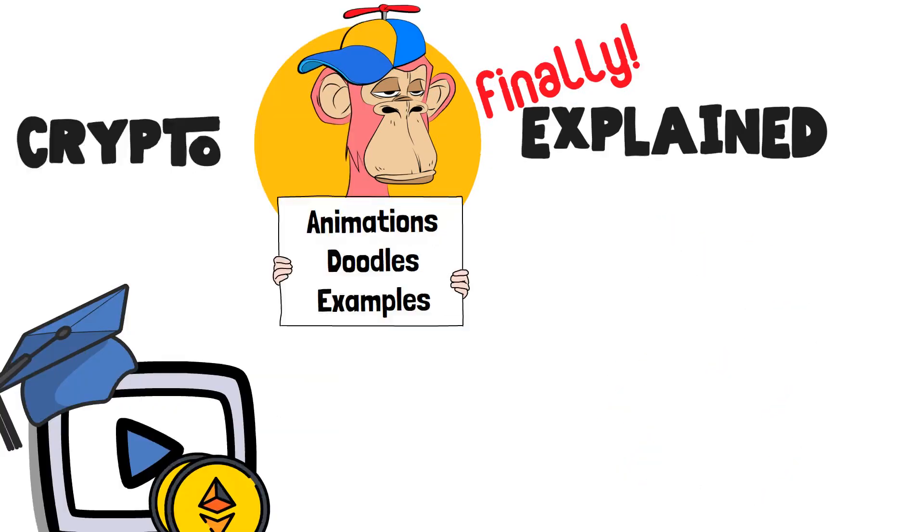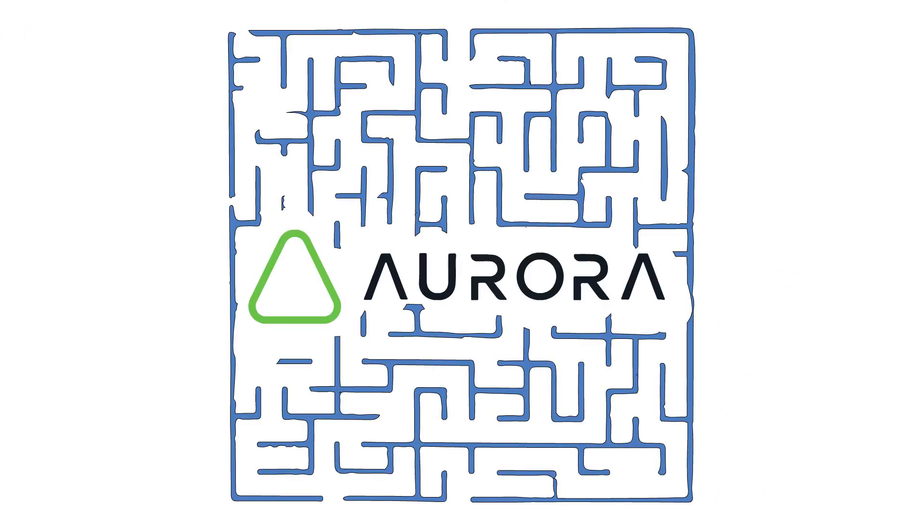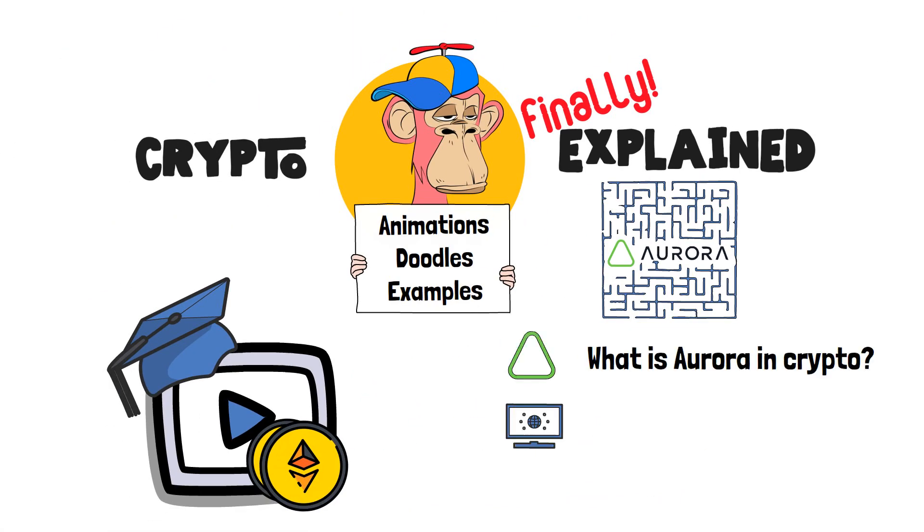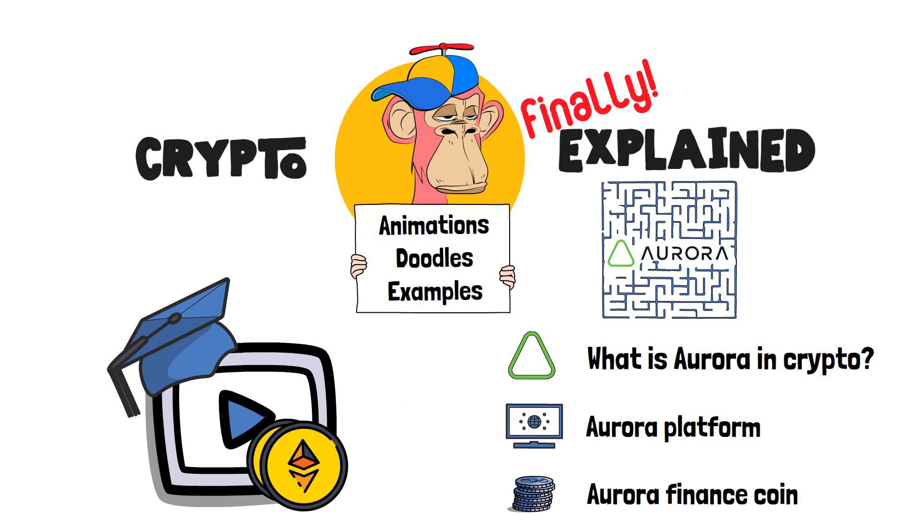In this video, we're going to explore the labyrinth of Aurora. In particular, we will search for the answers to the question of what is Aurora in crypto, by delving into the specifics of the Aurora platform and Aurora finance coin. Let's get going!